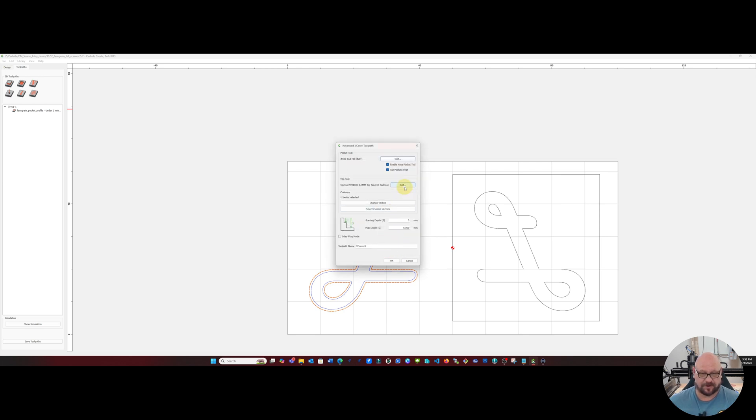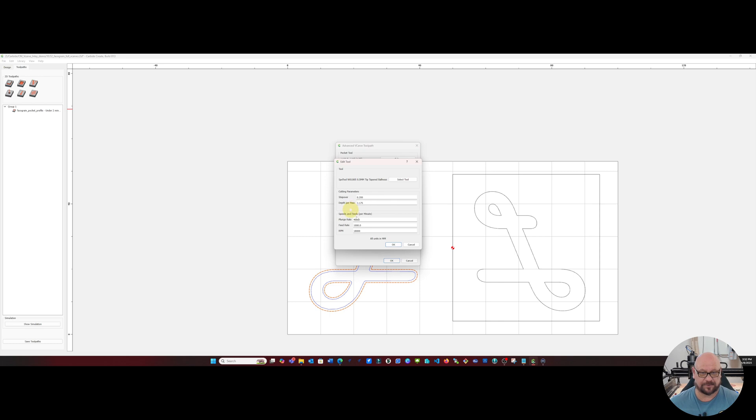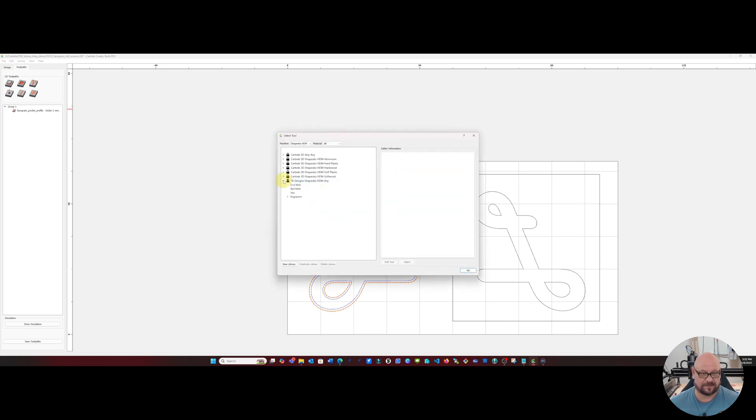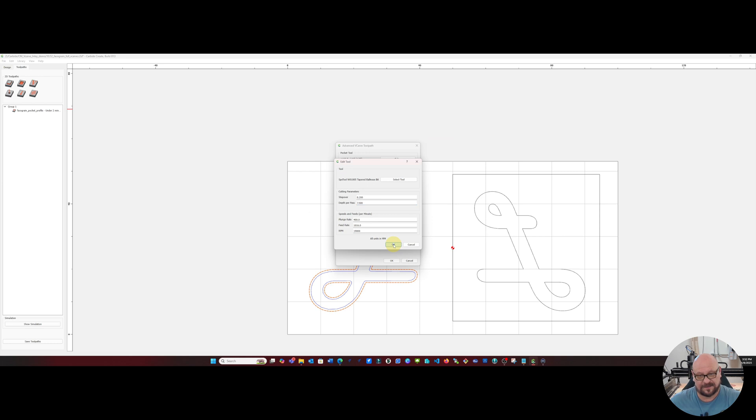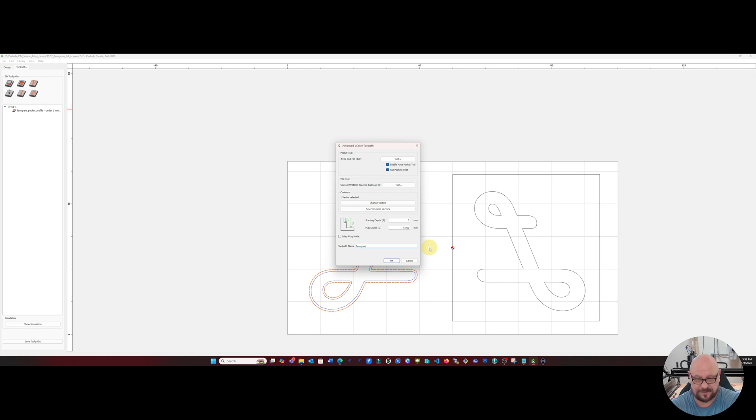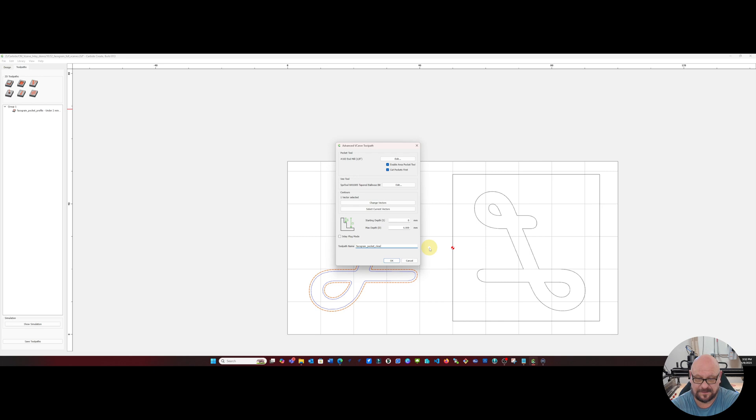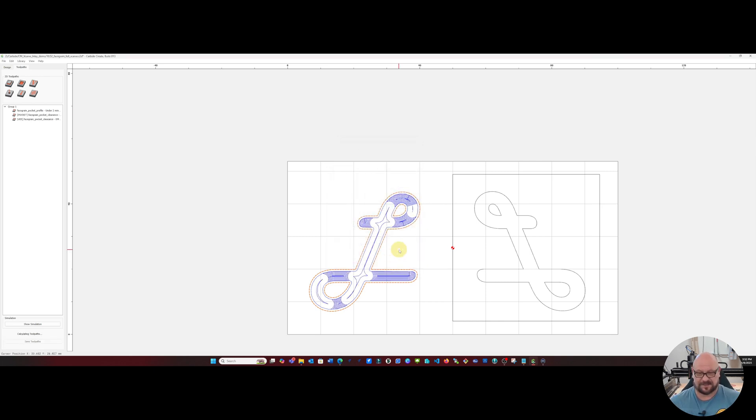So for our tapered ball nose bit we will select our configured bit and again this time we're going to go our full depth pass and we will call this face grain pocket clearance. When we generate this you'll see we now have our clearance tool for the inside.